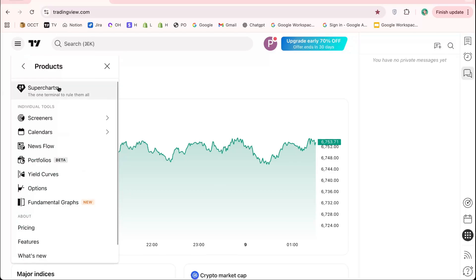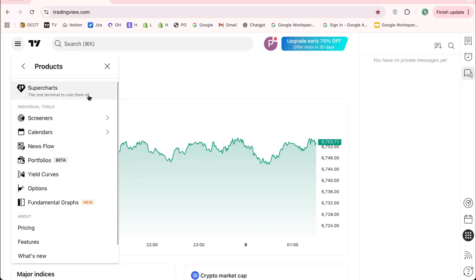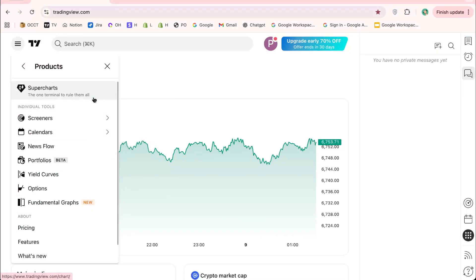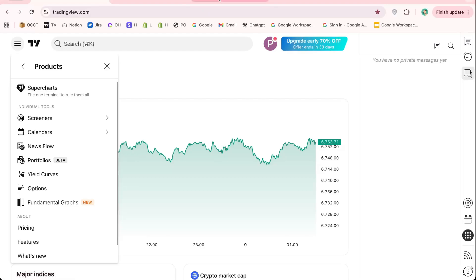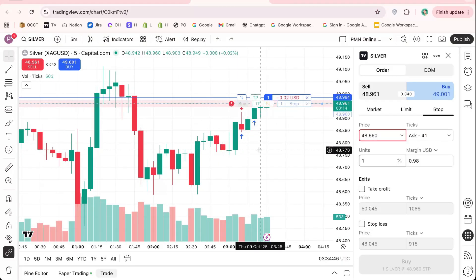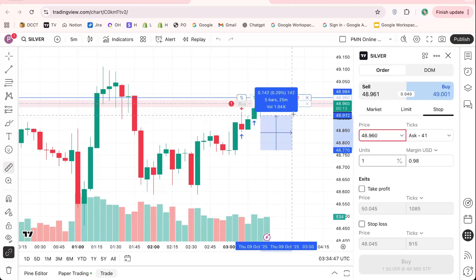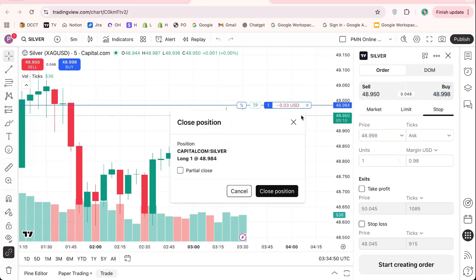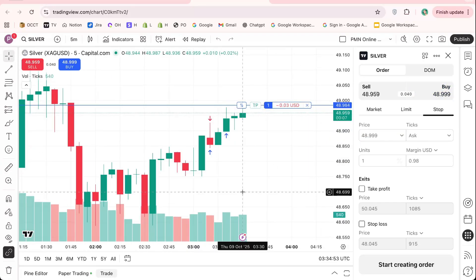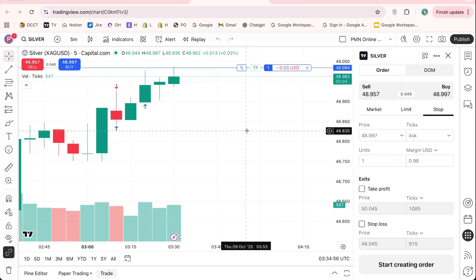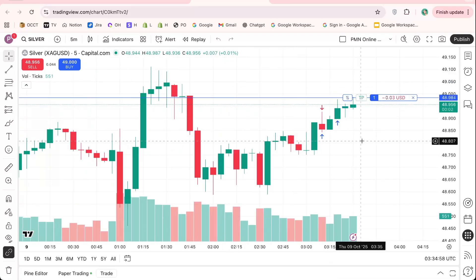Now, to start setting up your trade, click on Chart from the top menu. This will take you to the main charting area where you can view real-time price movements, apply indicators, and execute trades. The chart interface is fully customizable, allowing you to adjust layouts, add tools, and configure settings according to your trading strategy on TradingView.